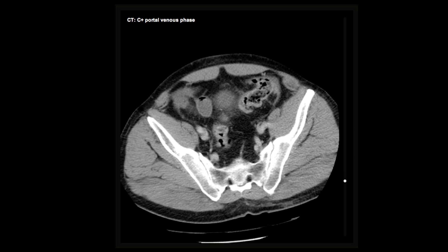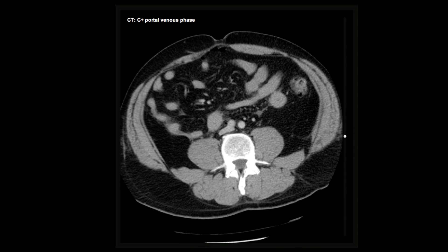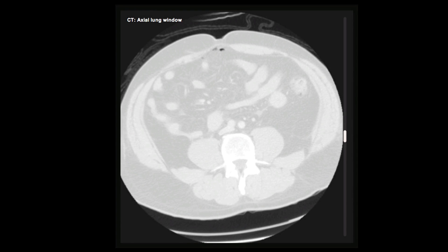We now need to search hard for any free gas that would indicate bowel perforation. Unlike fluid which tracks dependently, air moves anti-dependently. Spotting tiny amounts of black gas within a background of relatively black intra-abdominal fat can be difficult, but switching to lung windows can make the gas far more readily appreciable, as we see here.